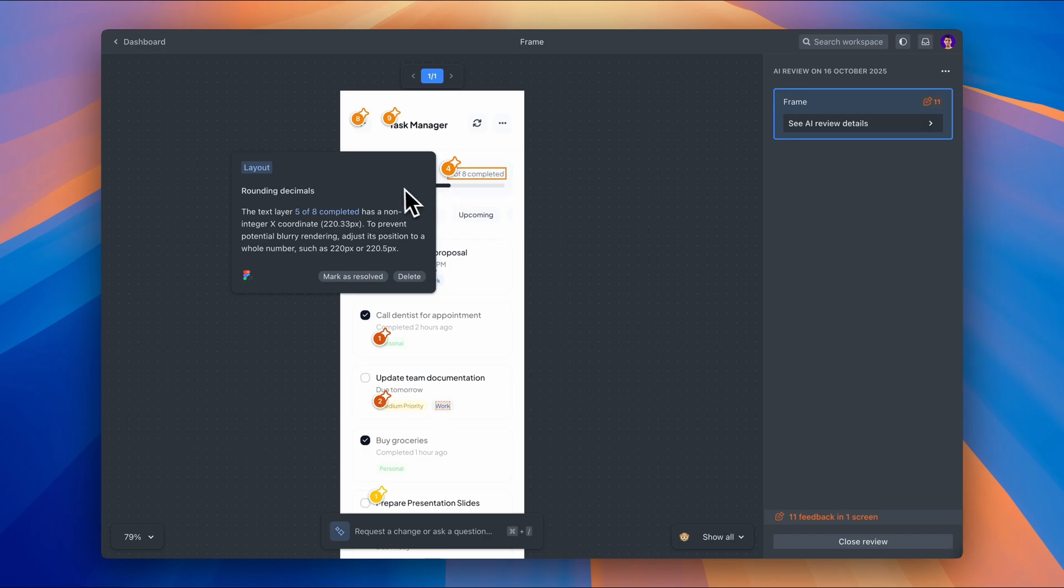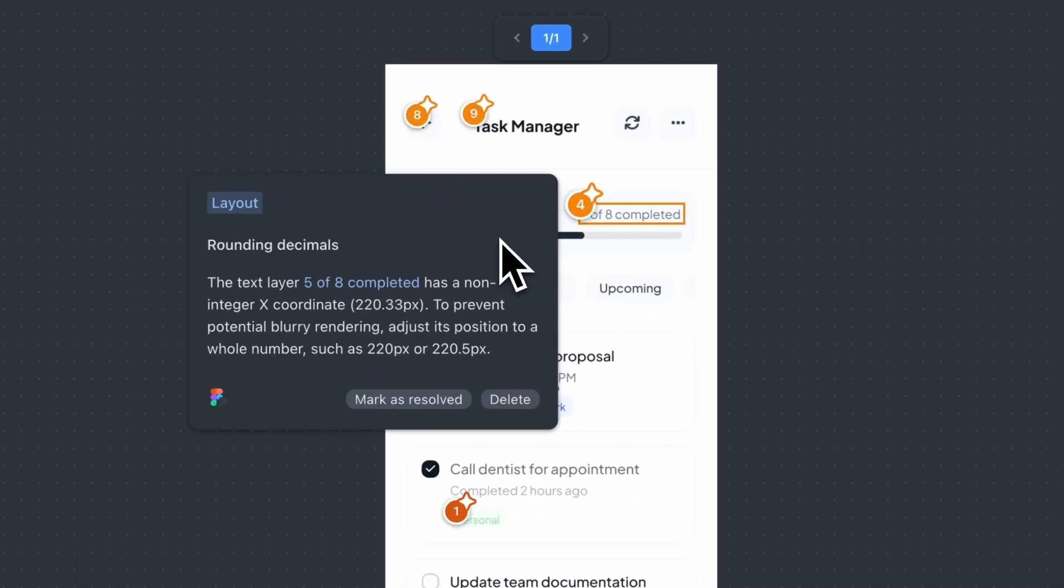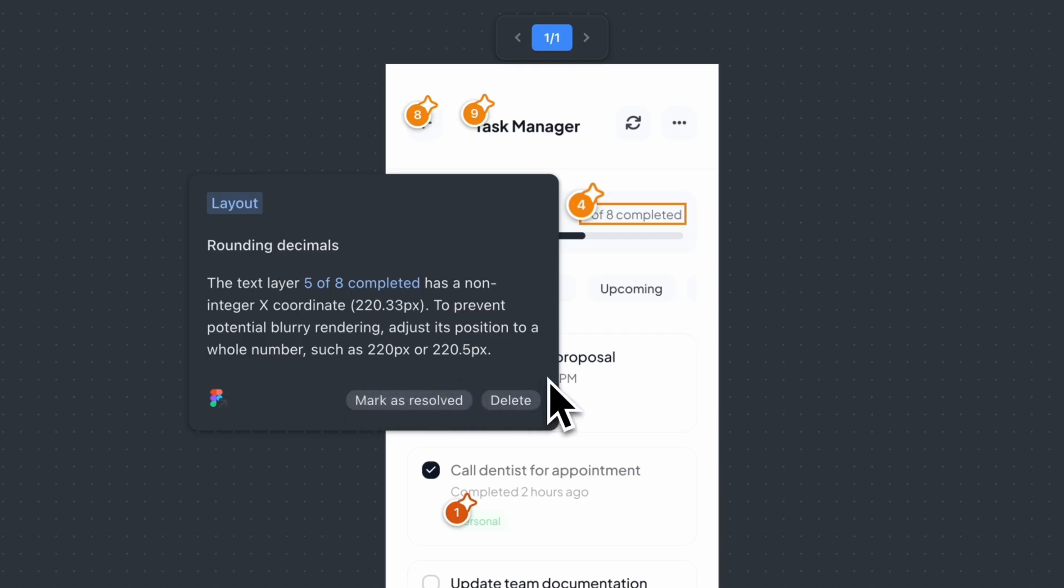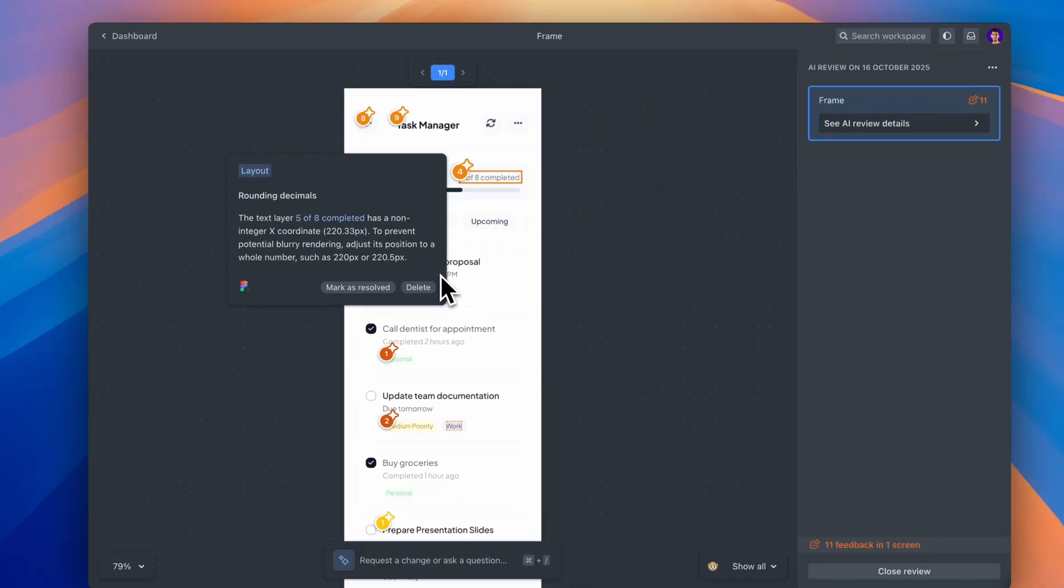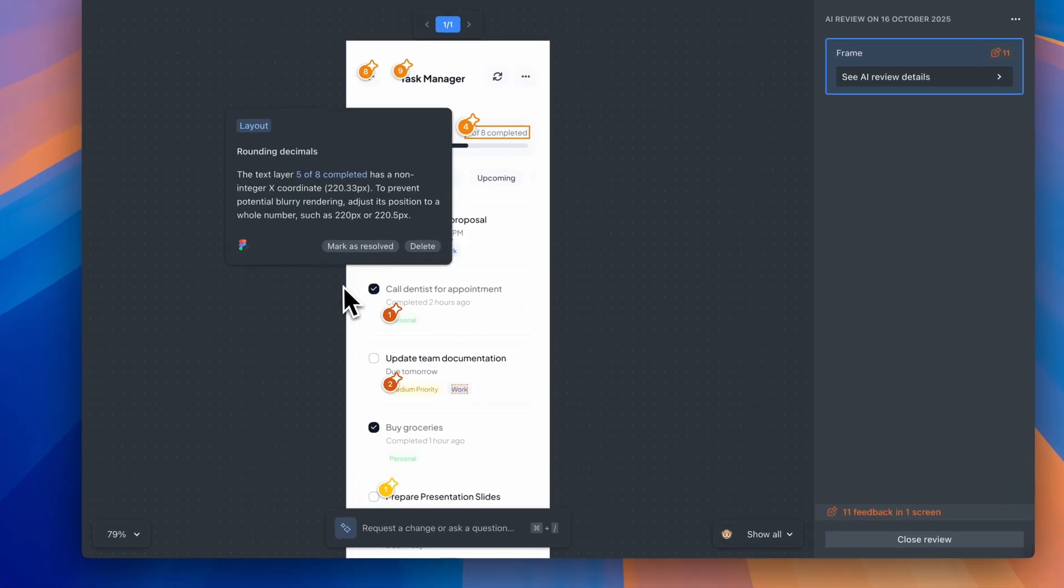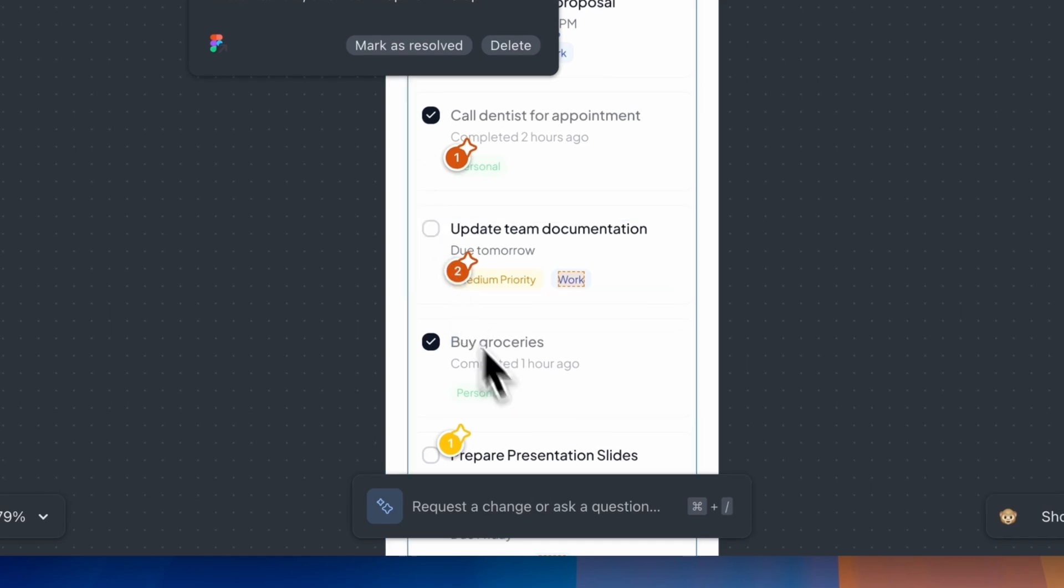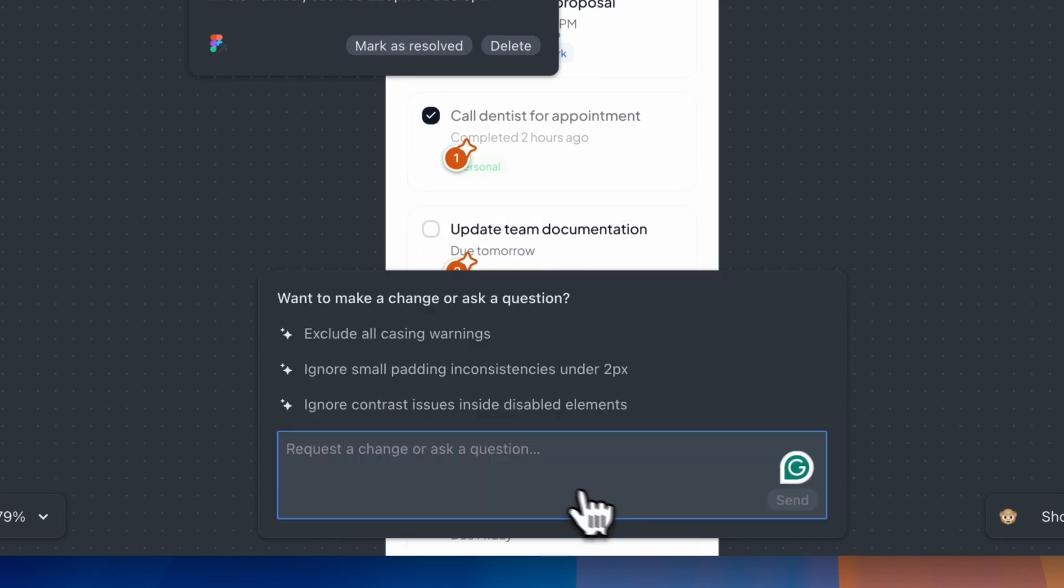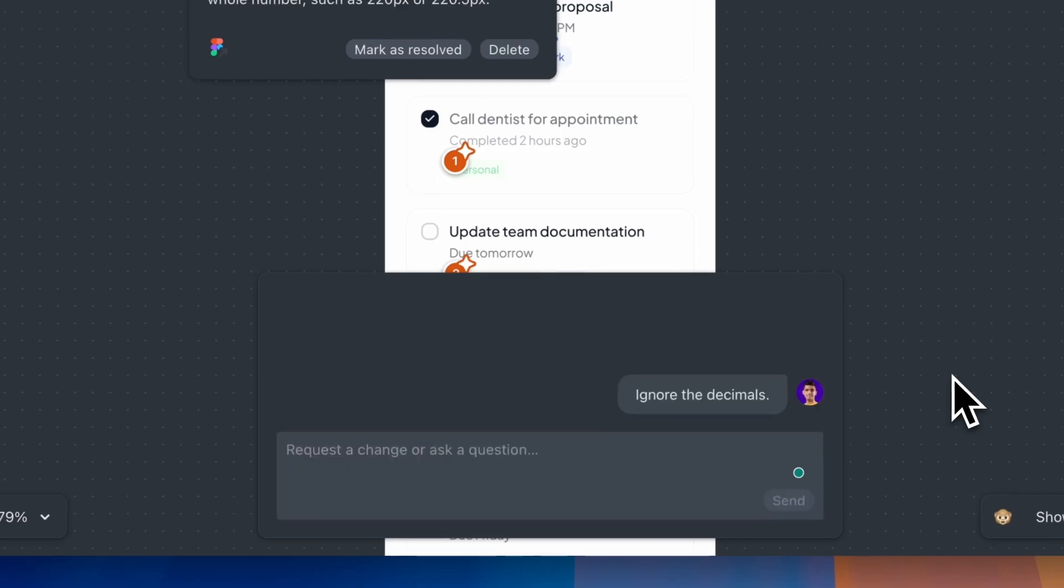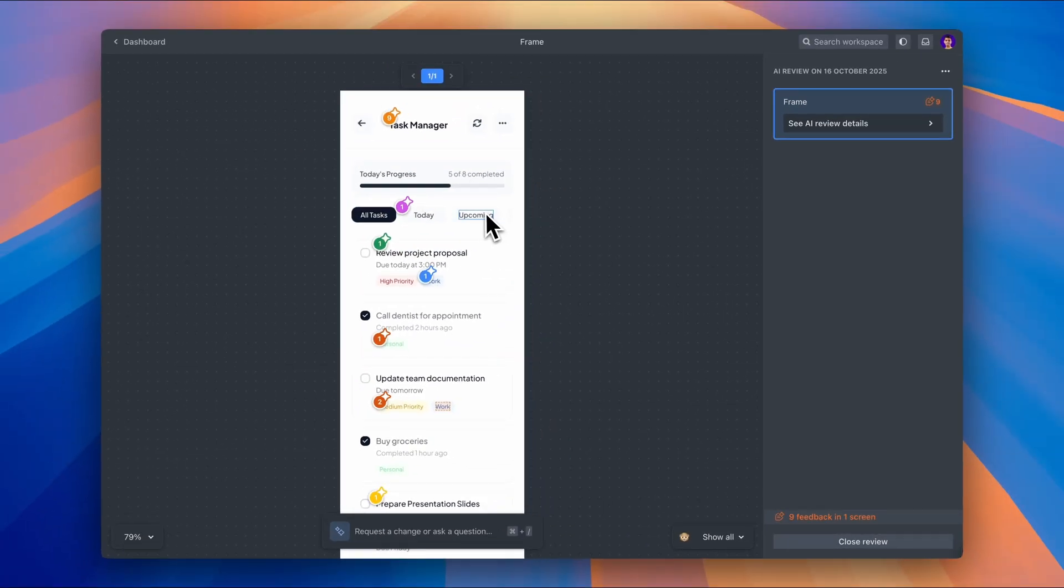It's saying I should round the X coordinate to either 220.5 pixels or 220 pixels. Now, sometimes you get these super specific layout warnings that you might want to ignore. And here's the cool part. You can actually chat with the AI down here and tell it what to ignore. Watch this. I'm just going to type ignore the decimals. And boom, all the warnings about decimal positioning will be gone.